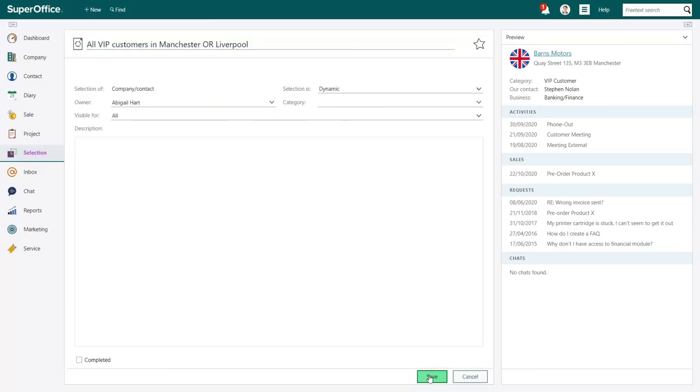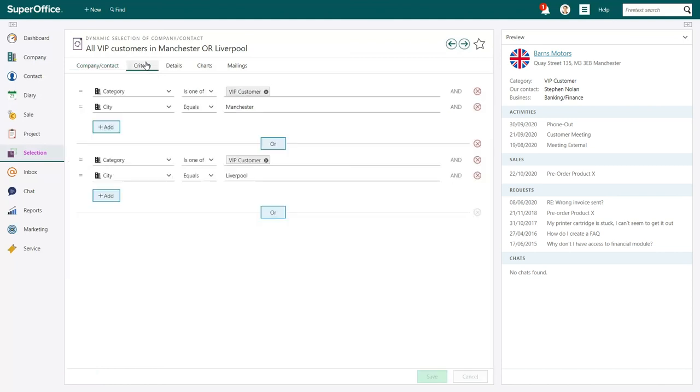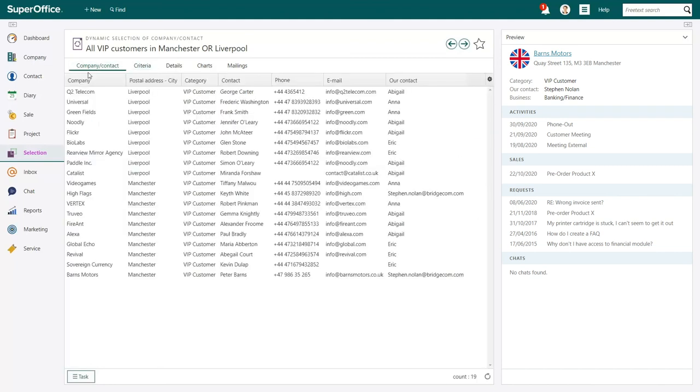In the selection screen, you can see all the companies saved in your selection. You also have access to the Criteria tab, where you can adjust your search criteria if and when needed.